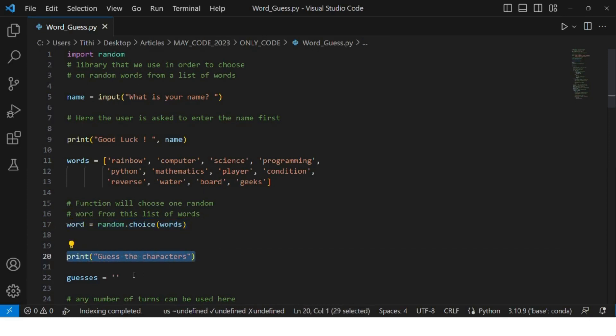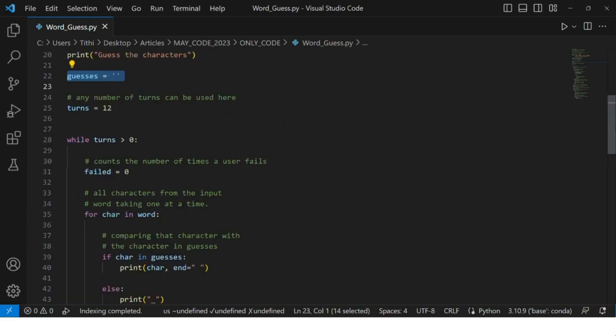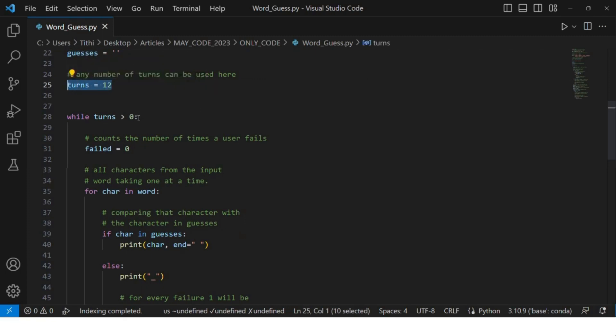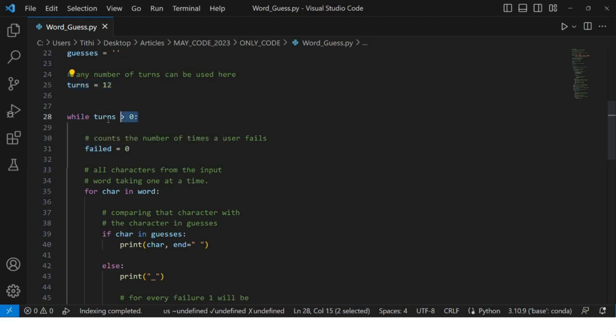After that, we are printing to guess the characters. Then we have the turn counter - you can see here we have kept it as 12. Then we will do a while loop and count the number of times the user will fail.